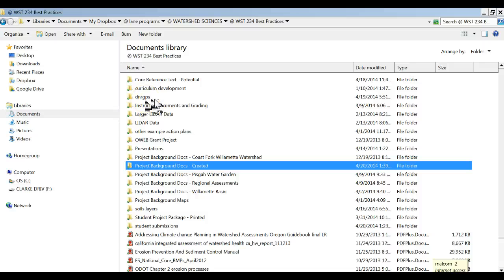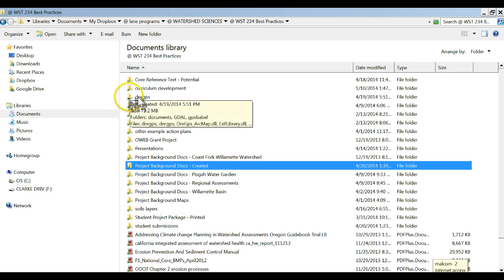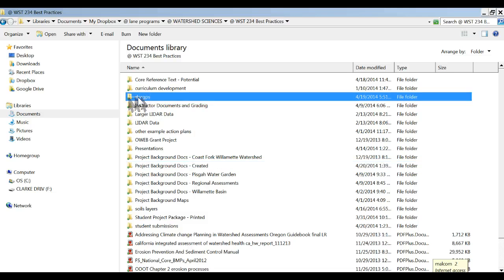All right we're going to use the DNR GPS program which is inside this folder. You can move this folder around wherever you want, in a thumb drive or anything, and use it exactly as I'm showing you here.